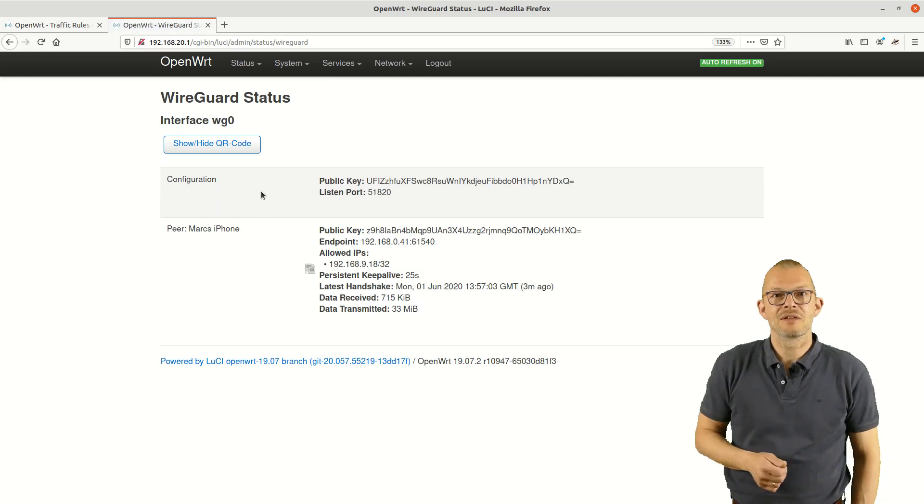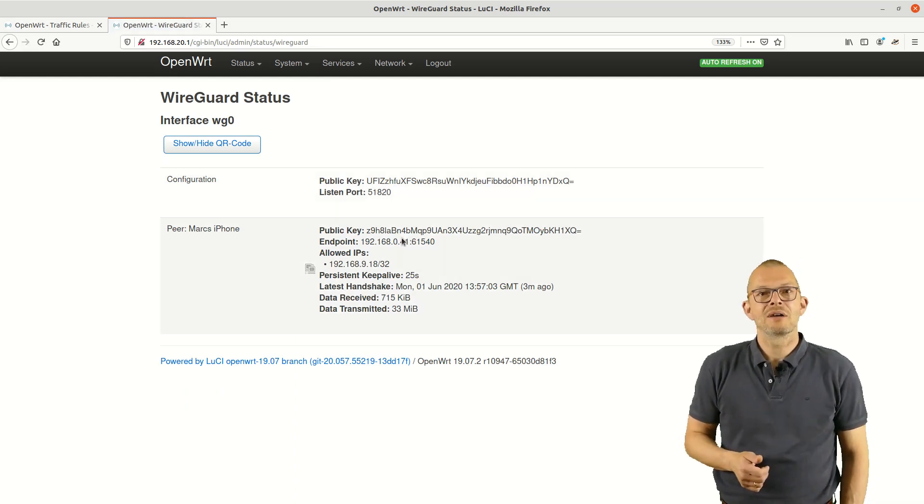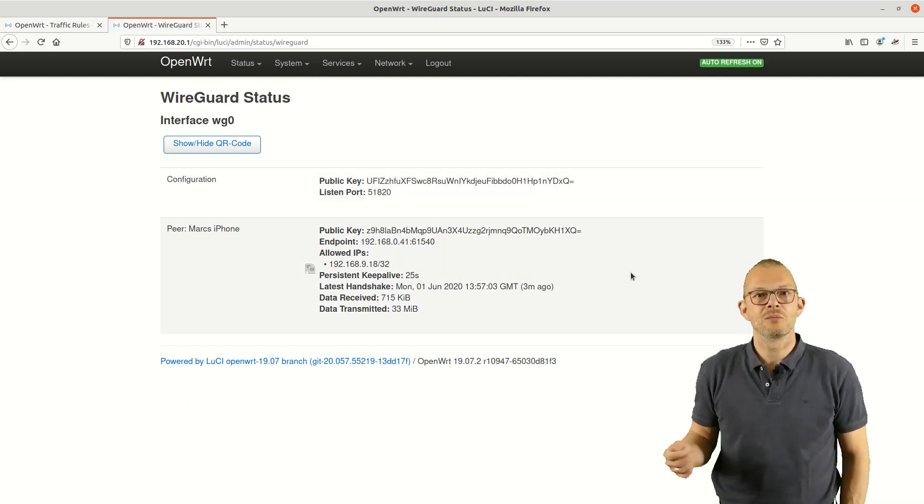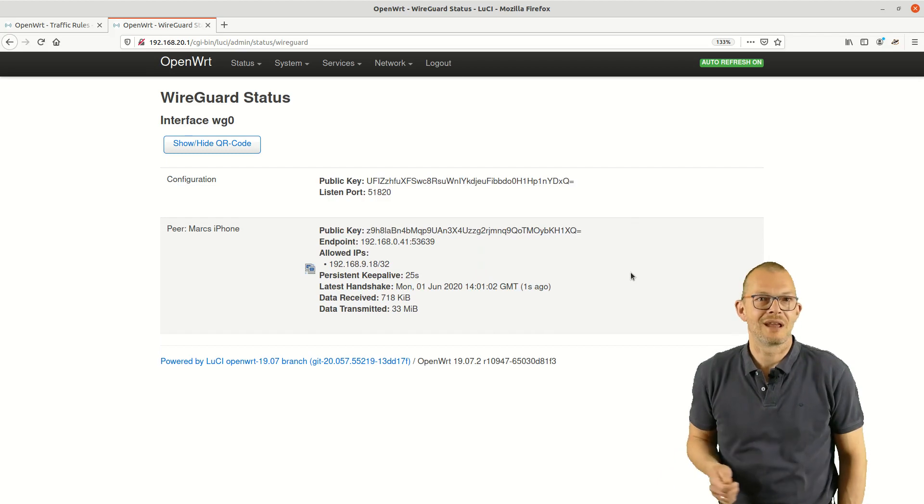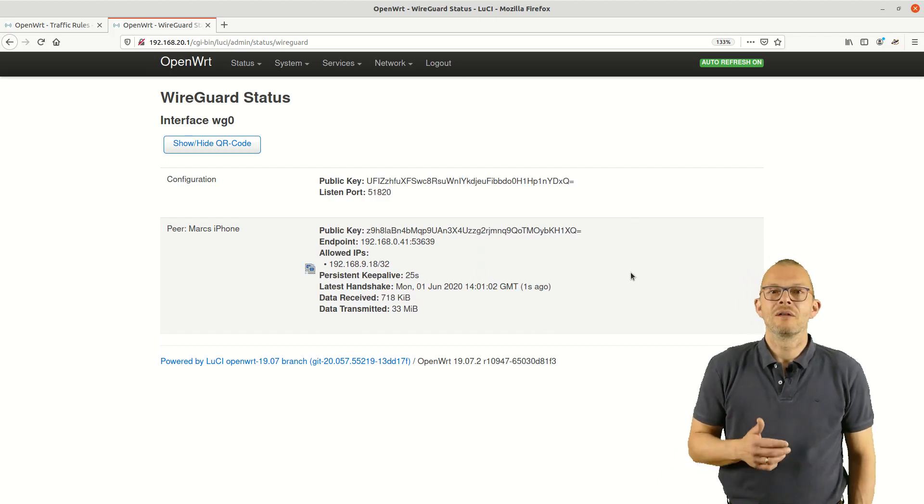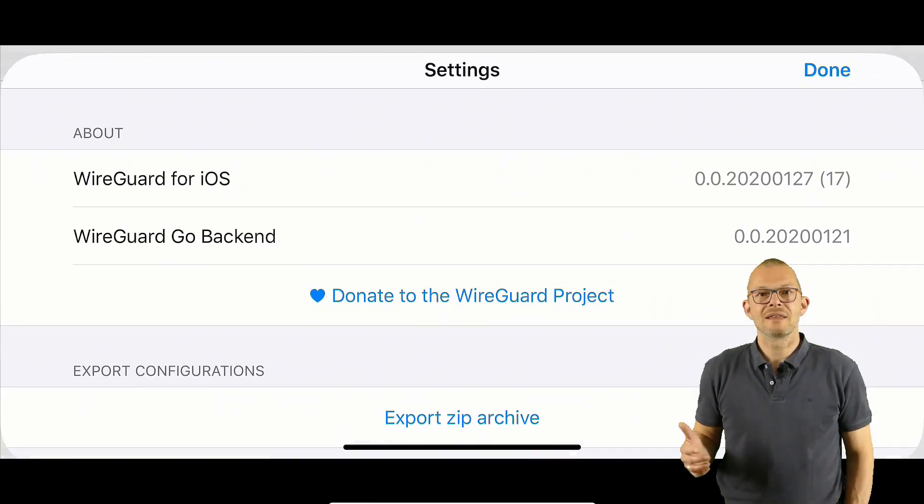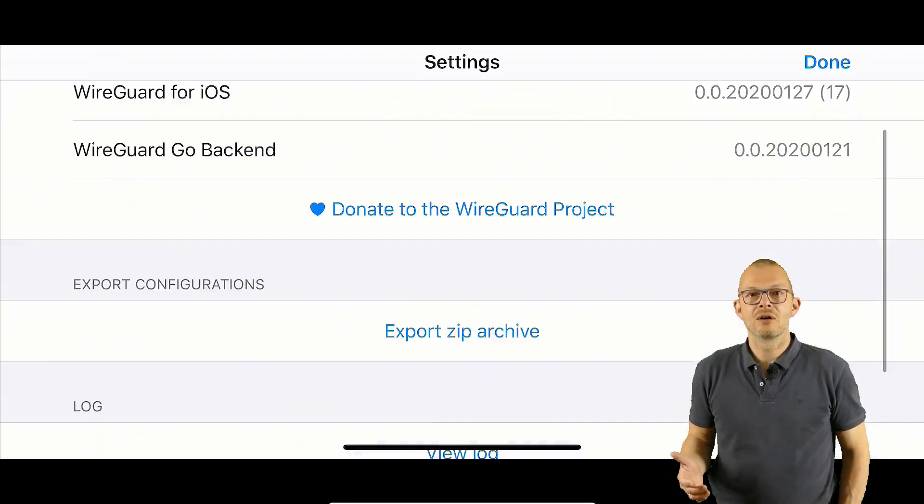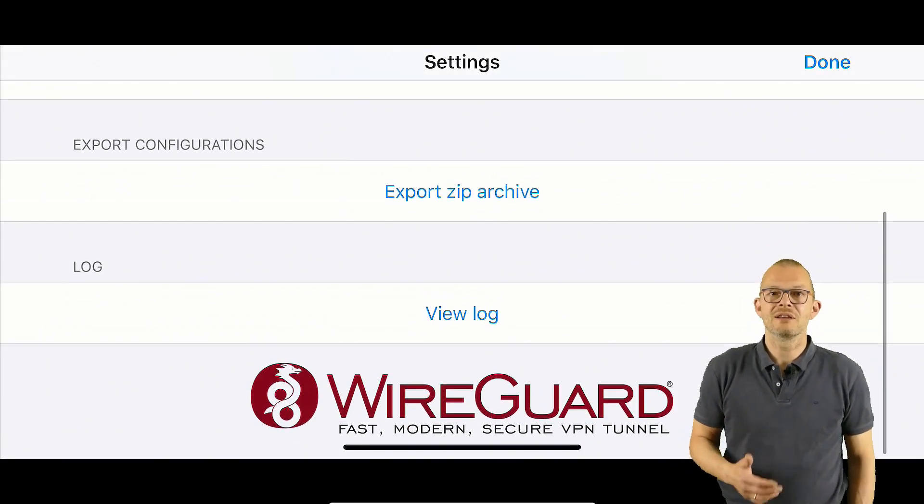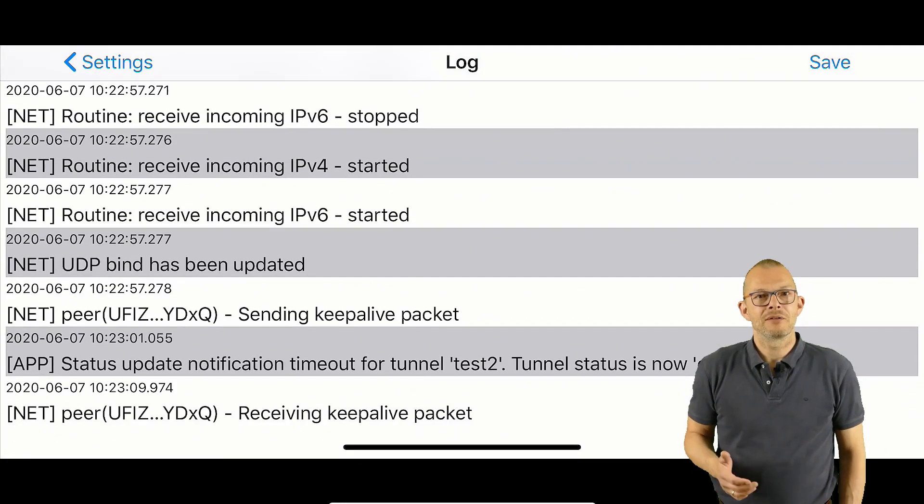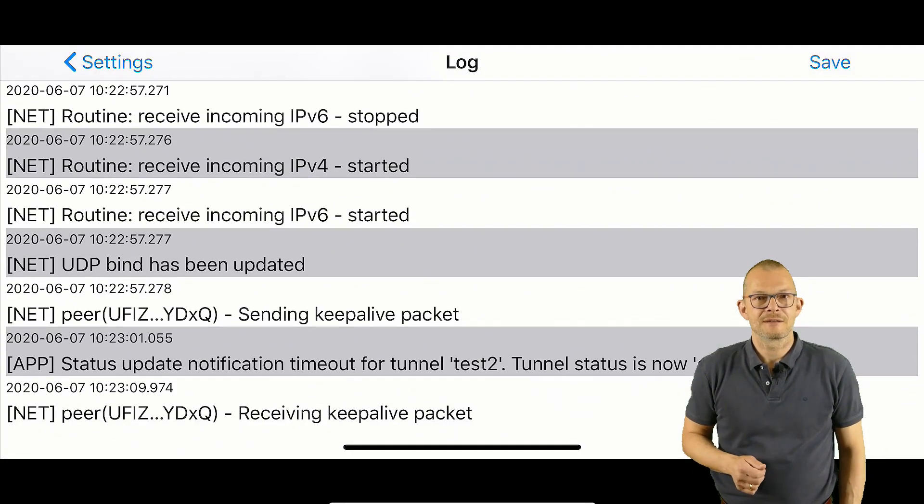Checking the status page on the router my connection details are shown and the icon goes from grey to blue once I connect. On the iPhone I may click on settings and then view log which will show me additional information about the connection process.